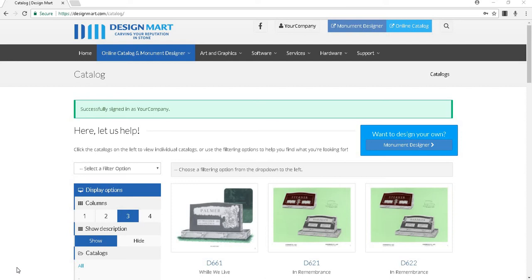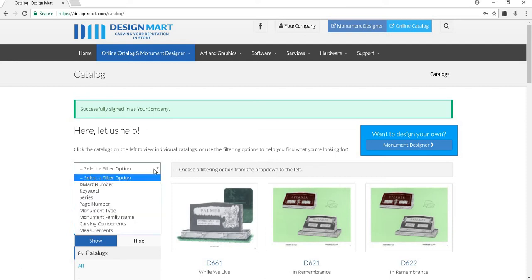We'll go over the filter options first. If you click on this drop-down box, you can choose to filter by DMART number, keyword, series, page number, monument type, monument family name, carving components, and measurements.